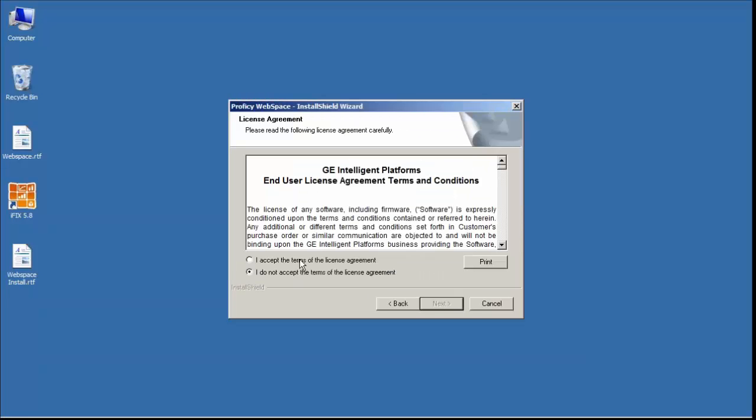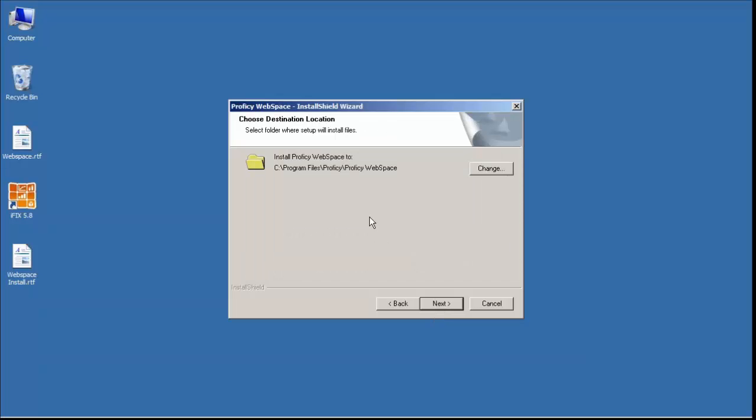Next, accept the license agreement. In general, we suggest installing in the suggested default folders. This is a 64-bit app, so it will install in C colon program files, Prophecy, Prophecy WebSpace.